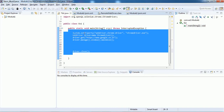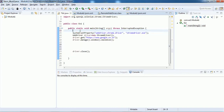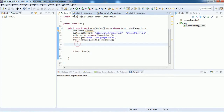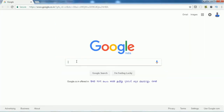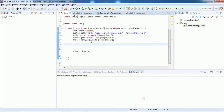This is the code that we have written in the very first video. Now I am going to declare a variable of data type WebElement. The variable name is textBox, and I am going to assign the search text box locator to this variable textBox.